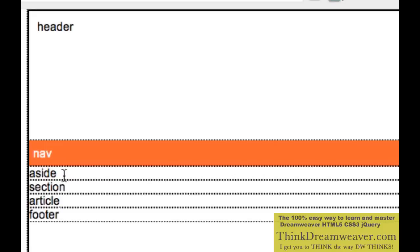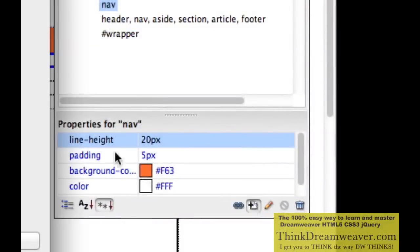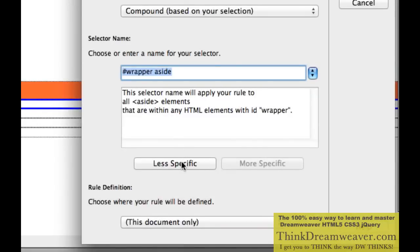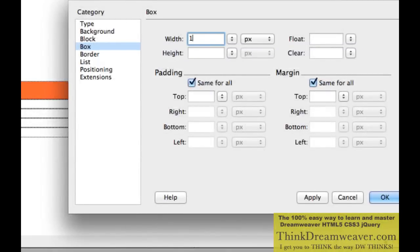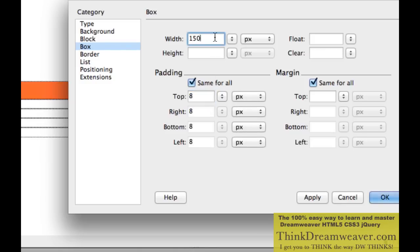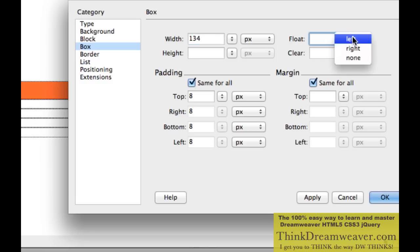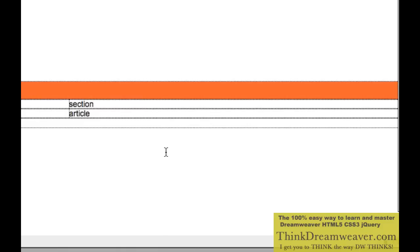Now we're going to do the aside tag. The aside tag can be used for sidebars — things like news article sidebars, testimonials, quotations from clients or the president of your company. Select the tag, make a rule, Less Specific — just say 'aside', the new HTML5 defined tag. We're going to make the width 150 pixels, give it 8 pixels of padding all around — so minus 16 — and float it to the left. By floating to the left, the content goes to the right.